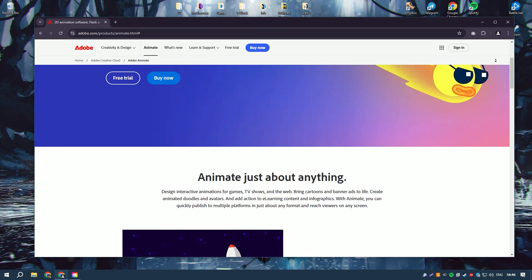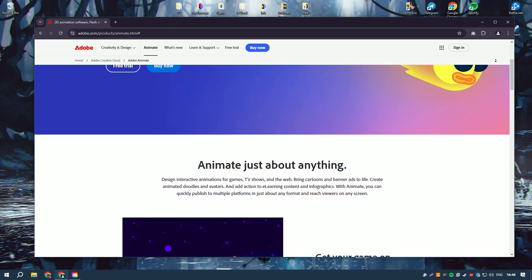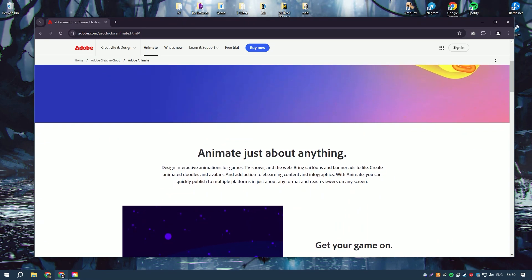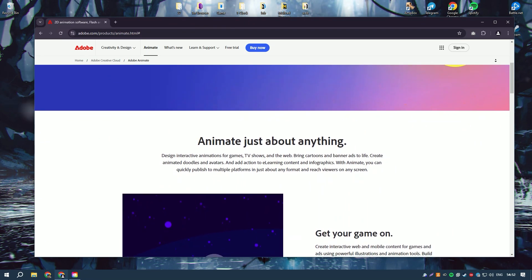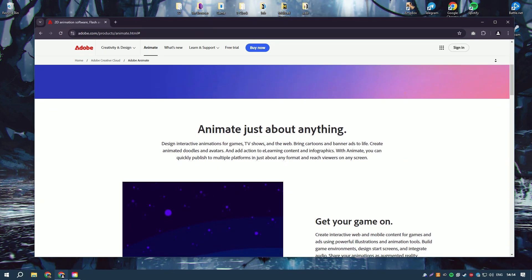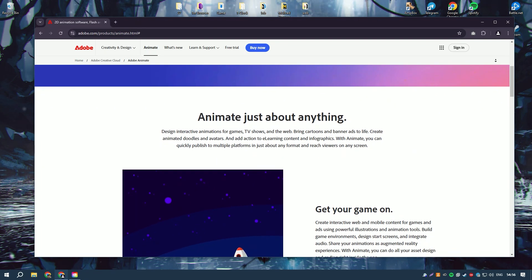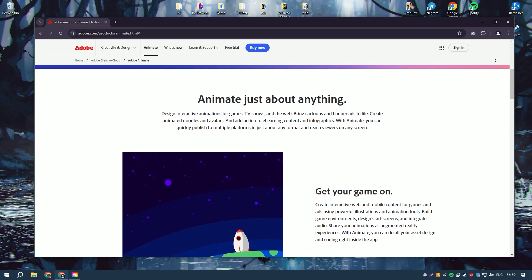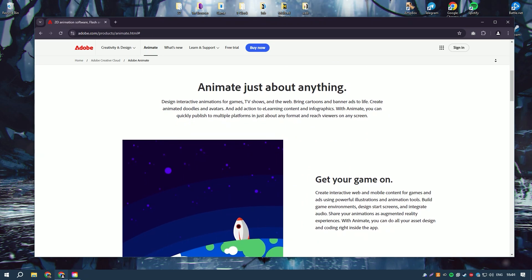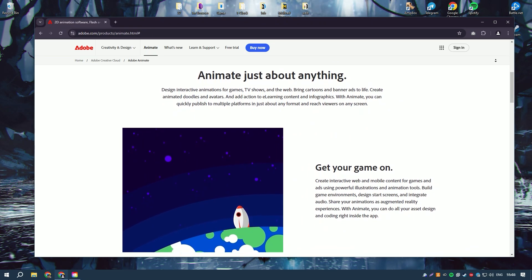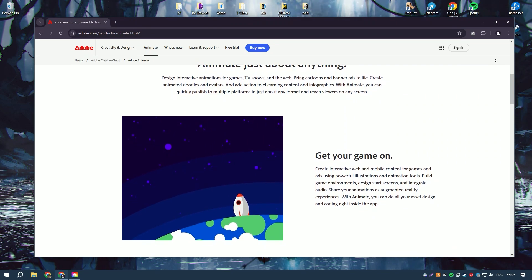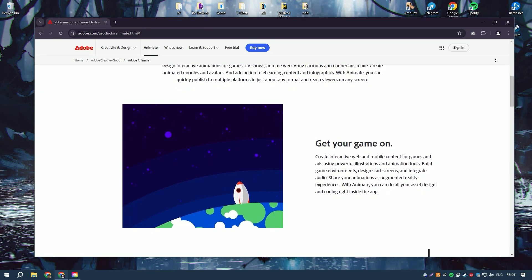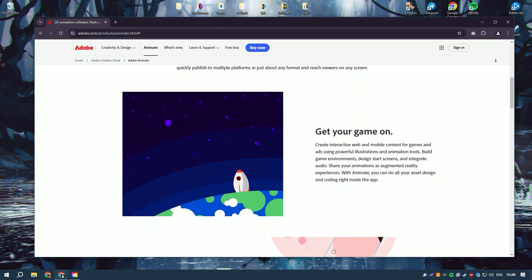Formerly known as Flash, Animate has evolved significantly, broadening its utility beyond simple animations to include a vast array of multimedia content spanning games, advertisements, and other interactive media.